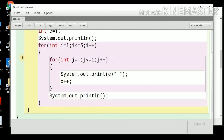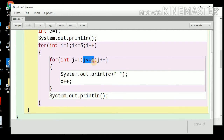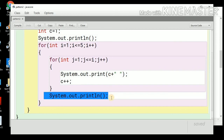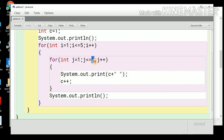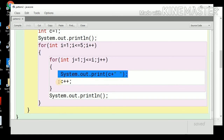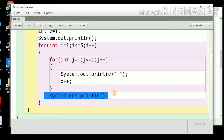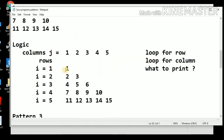Let's dry run the loop. For i=1, j=1 and j <= 1, so the loop executes once — we print c=1, then c increments to 2. Then println changes the line. i increments to 2, and the inner loop runs from 1 to 2. This block executes twice: prints c=2, c increments to 3, then prints c=3, c increments to 4. Then line changes. This is how our Floyd's Triangle pattern gets printed.